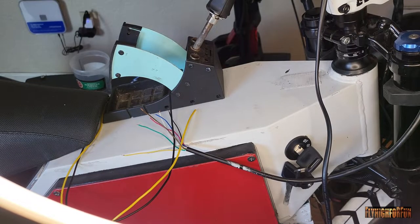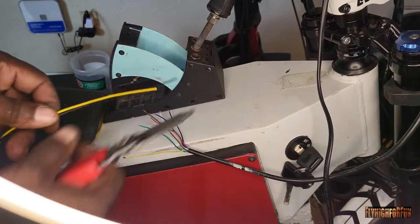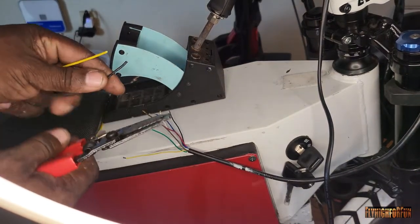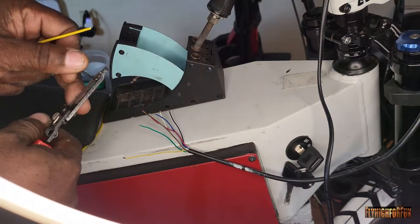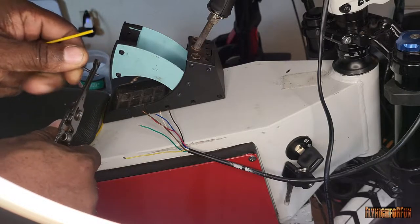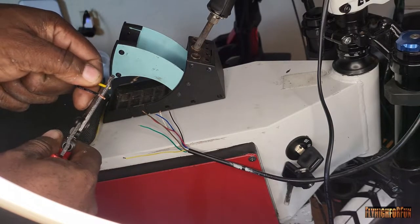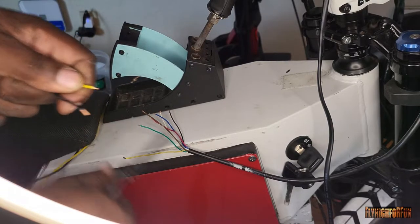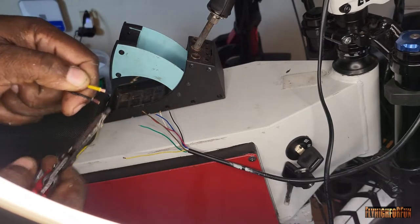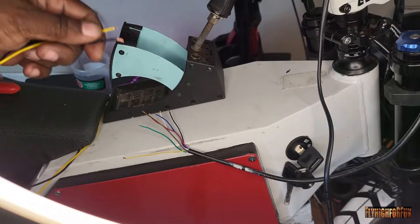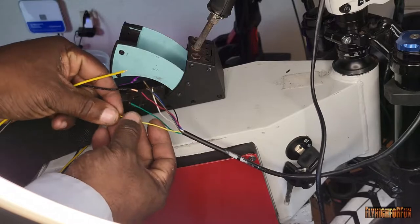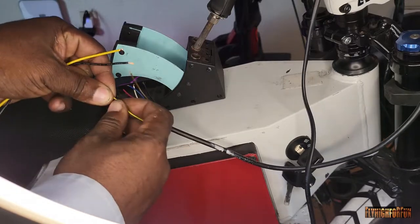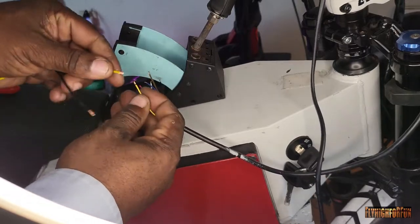Okay, now let's go ahead and solder the wires onto the switch wires. Again, remember I told you those wires were yellow and brown. So we'll just go ahead and do the same thing, just solder the wires together. We'll do the yellow with the yellow and the black with the brown.